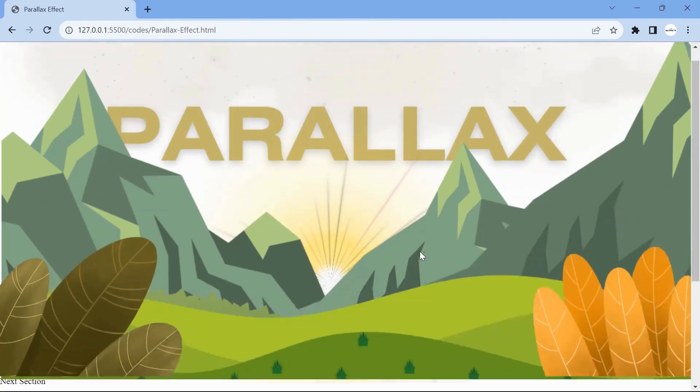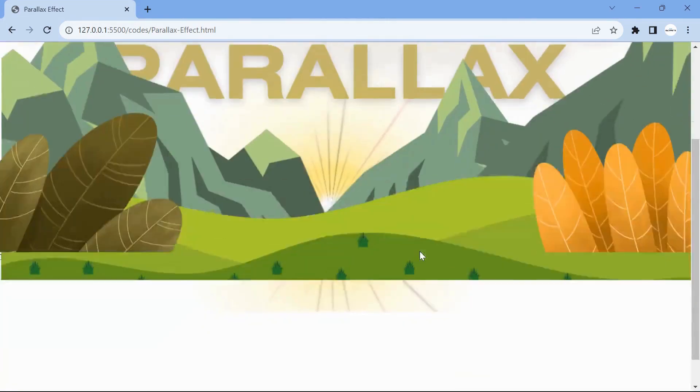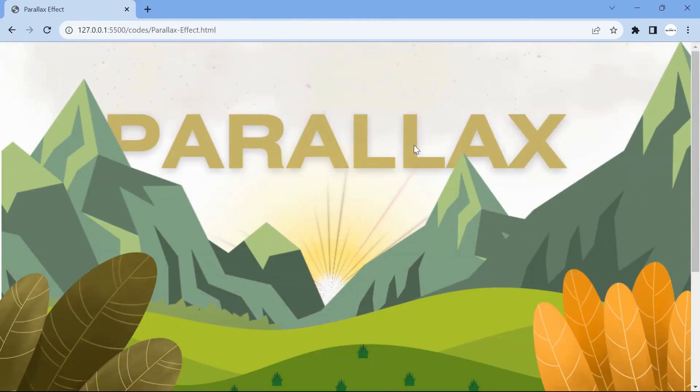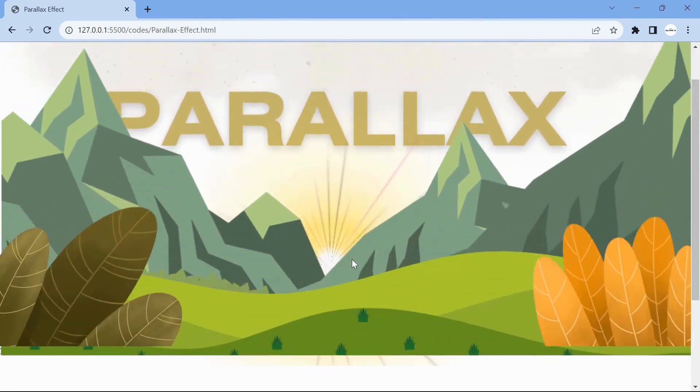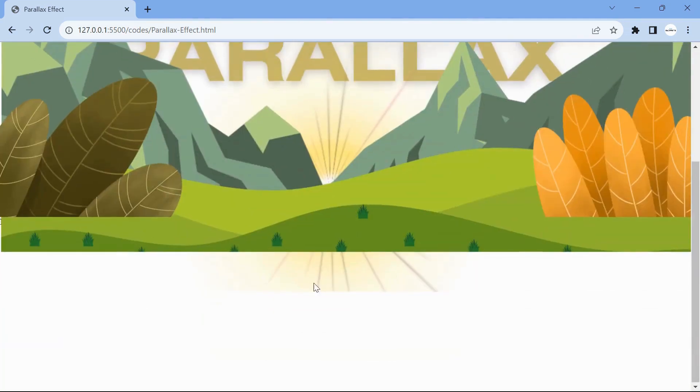You can already observe the parallax effect where the far objects are moving slower.